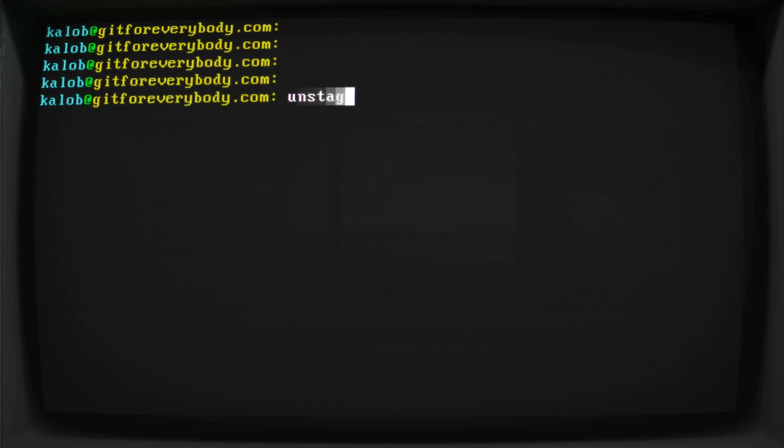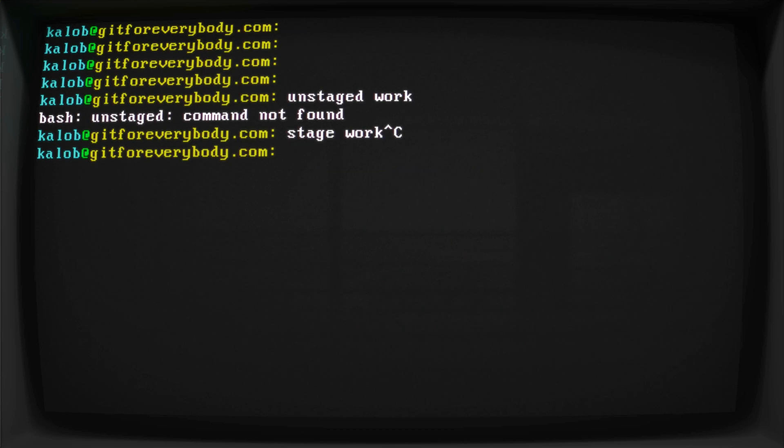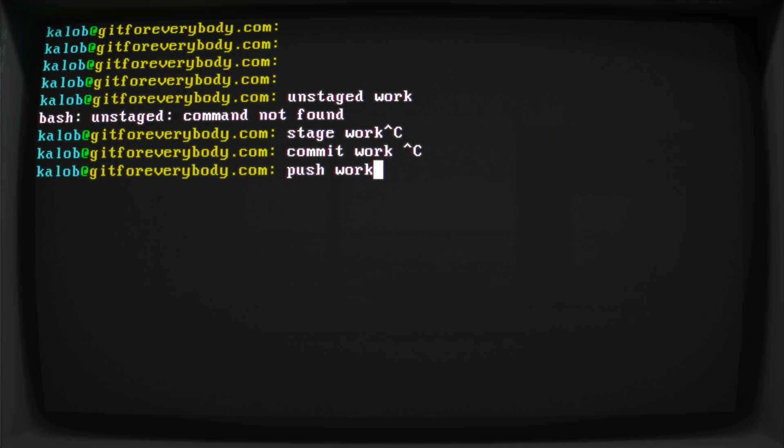Now, as a quick little recap, to push, you have unstaged work. Then you need to stage your work. I'm going to cancel that instead of complaining that it doesn't have a command called stage. So you have to stage your work. Then you have to commit your work with a commit message. And then you have to push your work to your origin master.